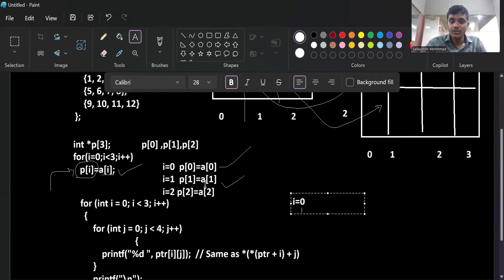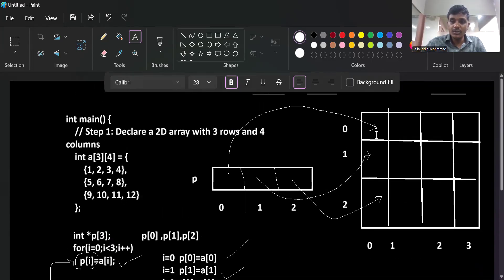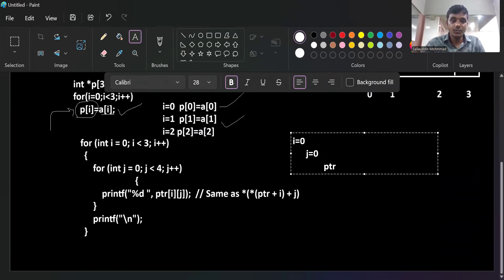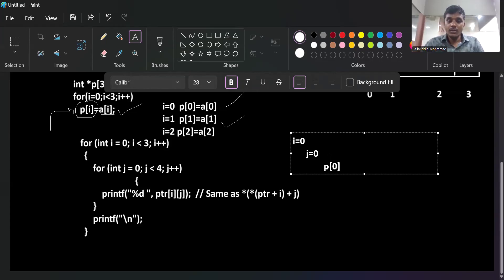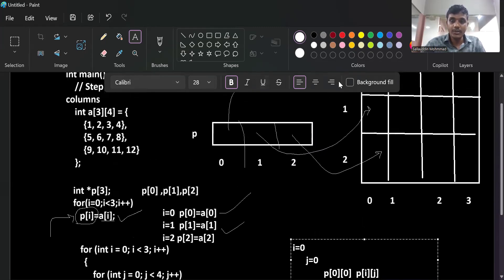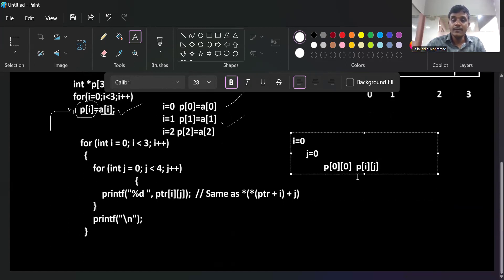When i = 0 and j = 0, this is the first element - the zero-zero element. We are printing using the pointer: the corresponding pointer p[i] can access the first row (row zero), and the column value is j. So we write p[i][j]. Here 'i' refers to the pointer index pointing to the corresponding row: element zero points to row zero, element one points to row one, element two points to row two.